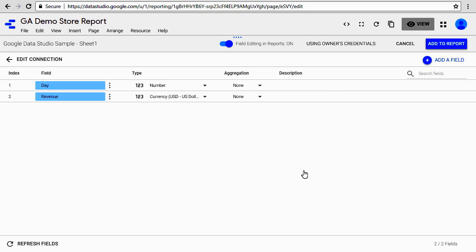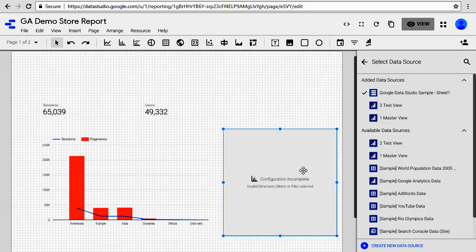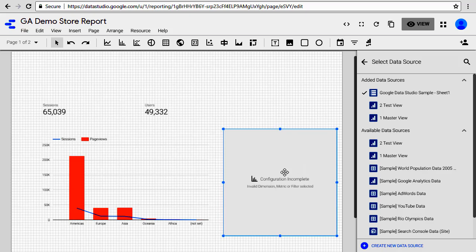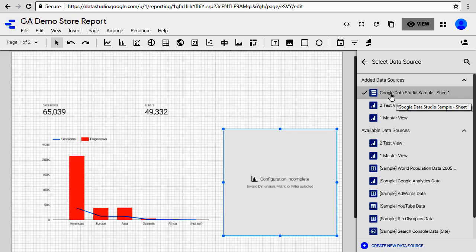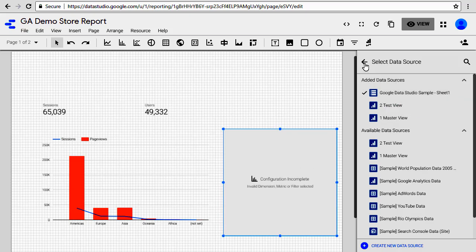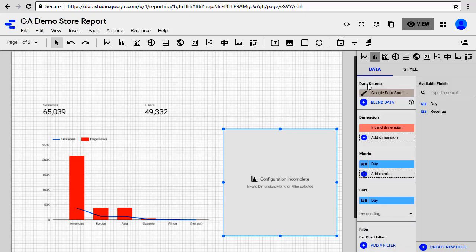So once your data source is selected, as you can see up here, you'll see the dimension and metric are not correct, so we need to fix that. You can see it shows you 'Invalid Dimension', and then your metric is chosen as 'Day'. However, we want a dimension to be 'Day' because all our data is categorized by day, and then your metric is revenue. So let's go ahead and change it.